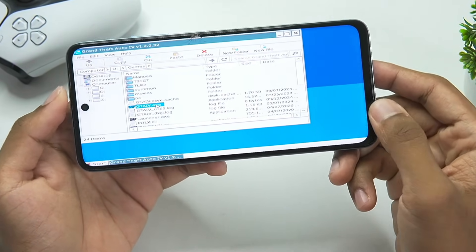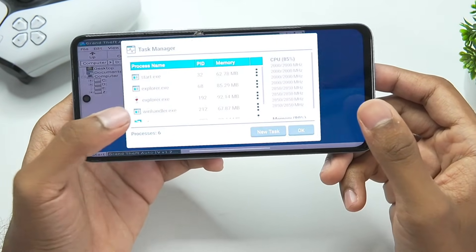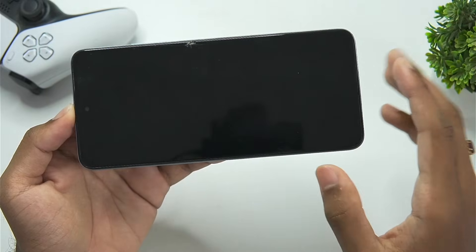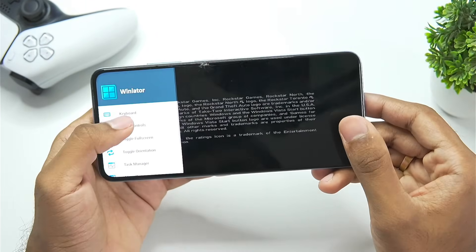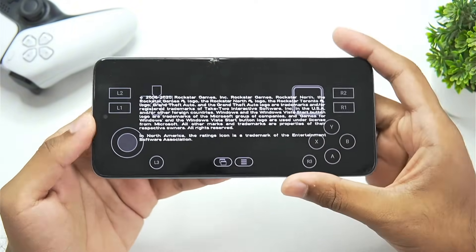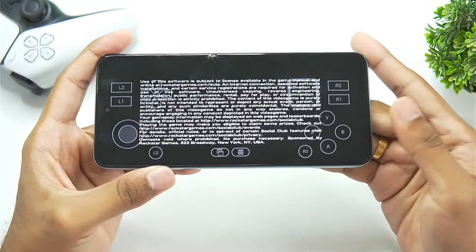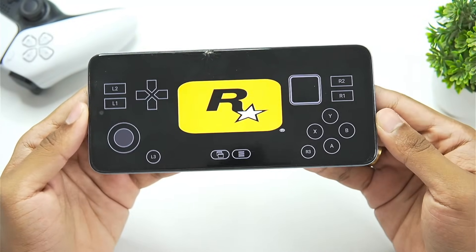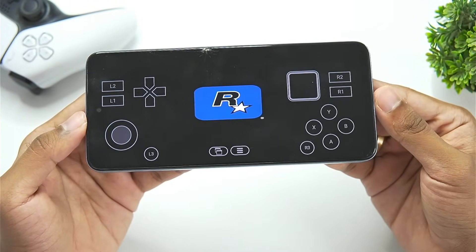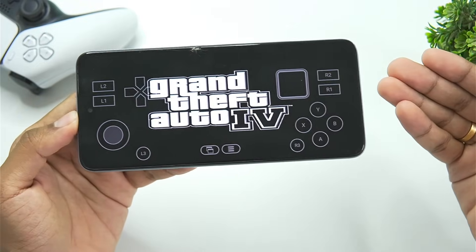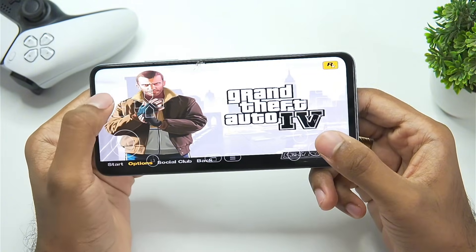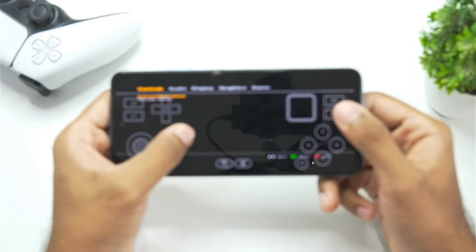With setup completed, let's try Grand Theft Auto 4. I'm pretty sure it won't work properly on my Mali GPU device, because in my past experience the Mali G16 GPU does not output proper graphics during Windows emulation — you usually see a black screen or graphical issues. But here we go, GTA 4 has successfully started on the device, though I'm pretty sure there will be some graphical issues.